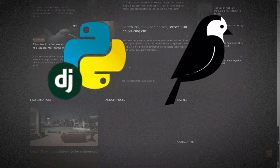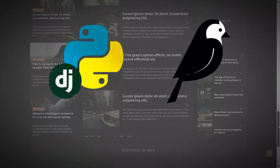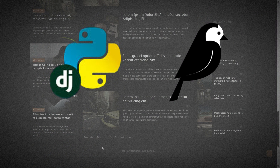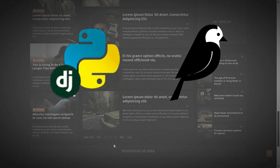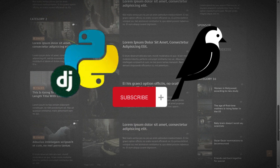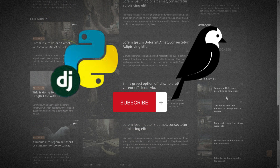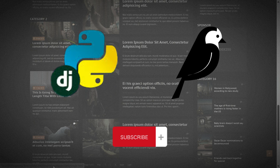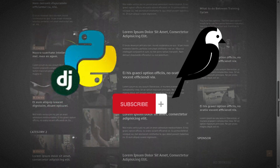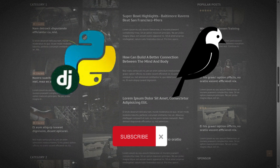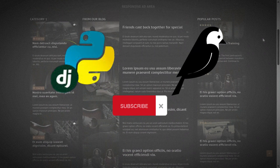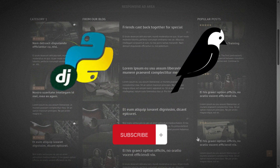But here's the catch, my dear friends. To unlock this treasure trove of knowledge and witness the magic firsthand, I kindly request the support of 100 incredible subscribers on my channel. By subscribing, you become part of an exclusive community, granted access to cutting-edge tutorials and insights that will empower you to create awe-inspiring web applications of your own.